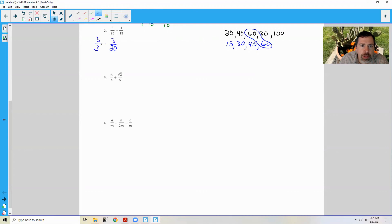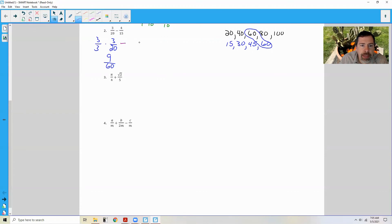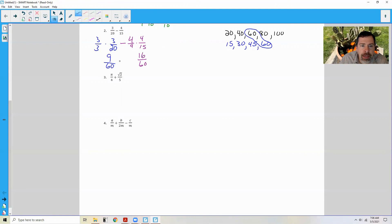So 3 twentieths times 3 thirds gives 9 over 60. For 4 over 15, I multiply by 4 over 4: 4 times 15 is 60, and 4 times 4 is 16, giving 16 over 60. So we take 9 sixtieths minus 16 sixtieths. 9 minus 16 is negative 7, so the answer is negative 7 over 60.